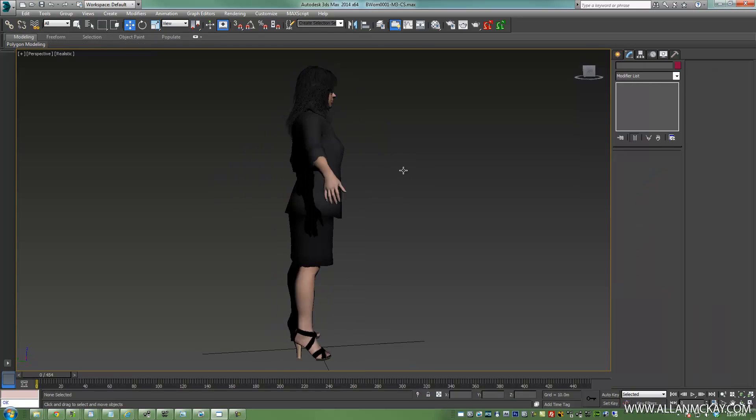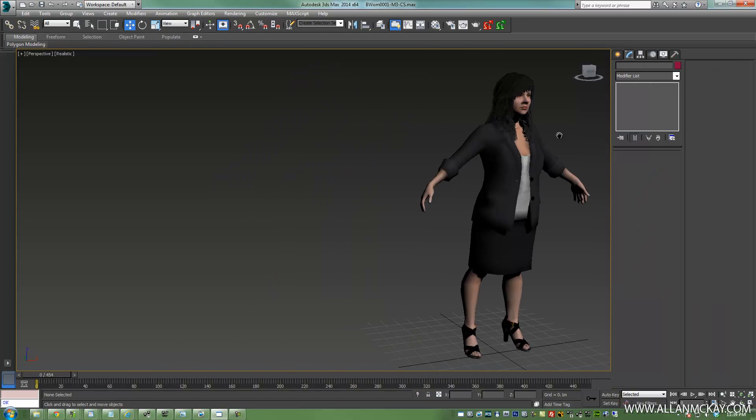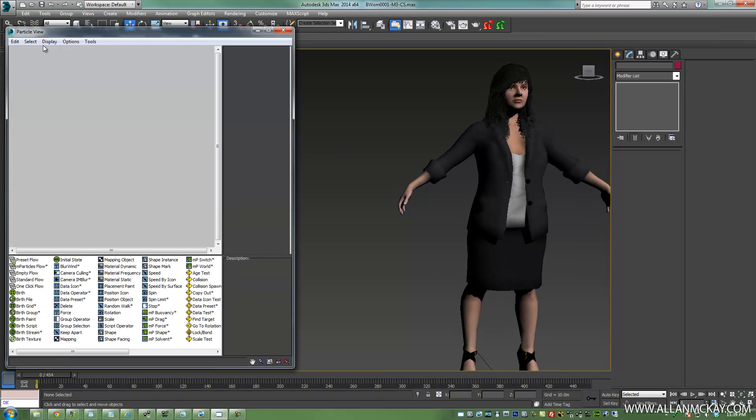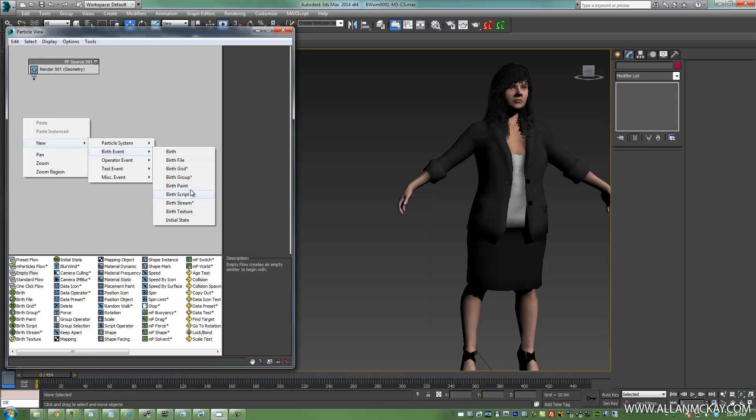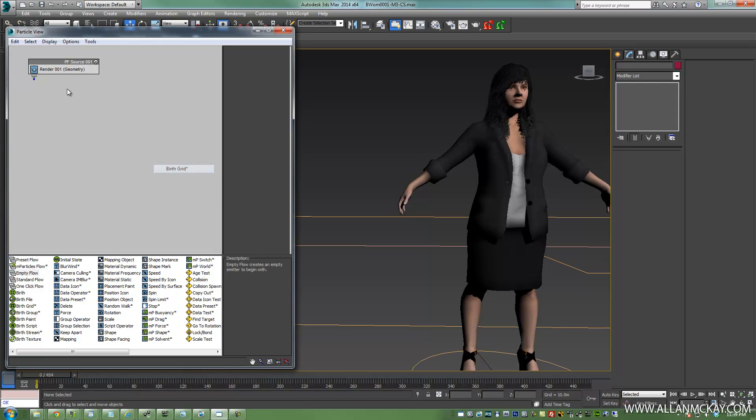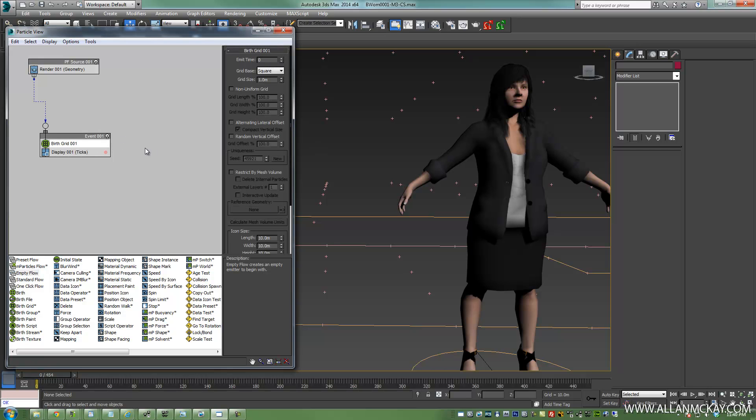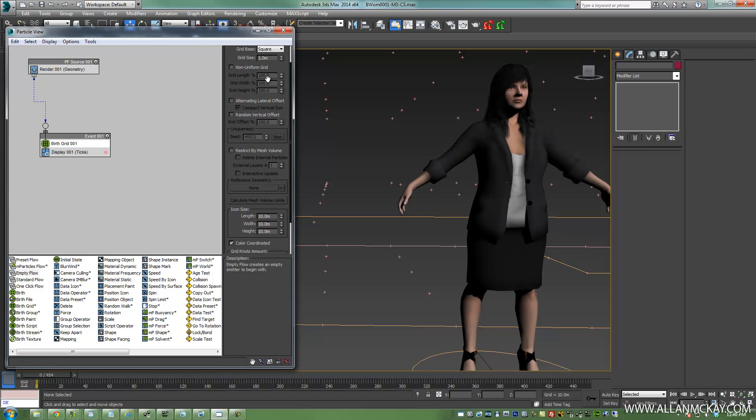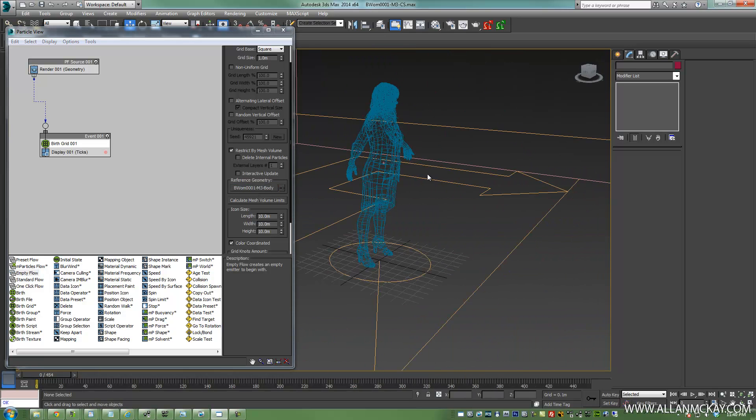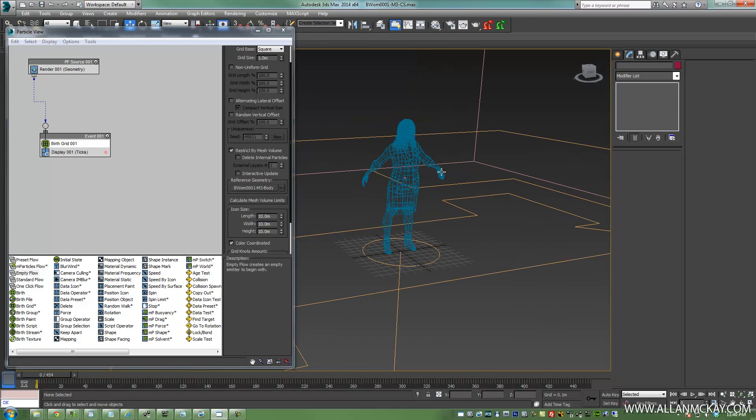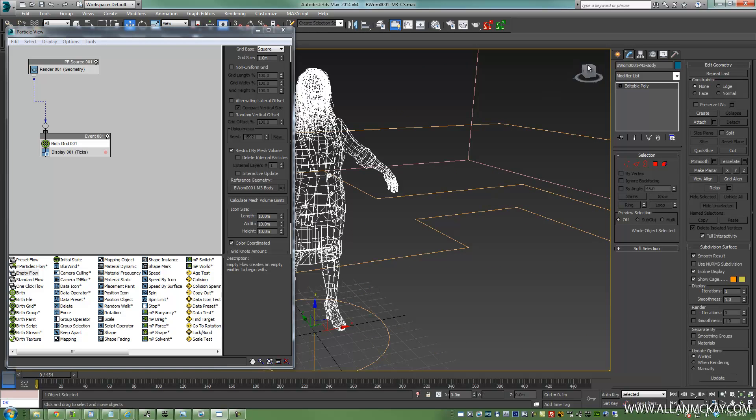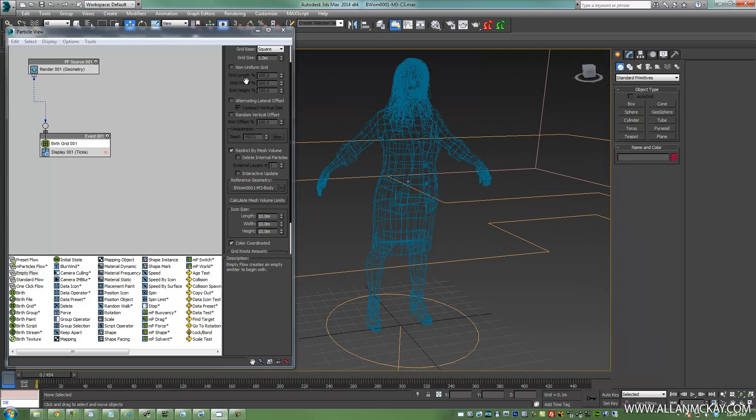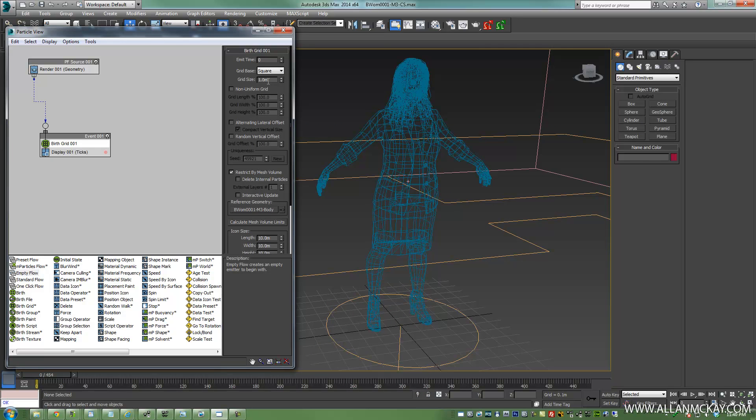Alright, so at least we have a mesh now. What I want to do is in Particle Flow, I'm just going to create an empty flow with a birth grid. Link these up and just do the standard thing here. Cap all the stuff out, 100%, infinite particles. Now, the most important thing is under Birth Grid, and this is really straightforward. All I'm going to do is choose Restrict by Mesh and choose My Model. And that way, it's going to limit the particles only being created in here. In other words, it's going to create a level set of the geo. First thing I want to do is bring this down enough that we can see more particles being distributed inside of here.